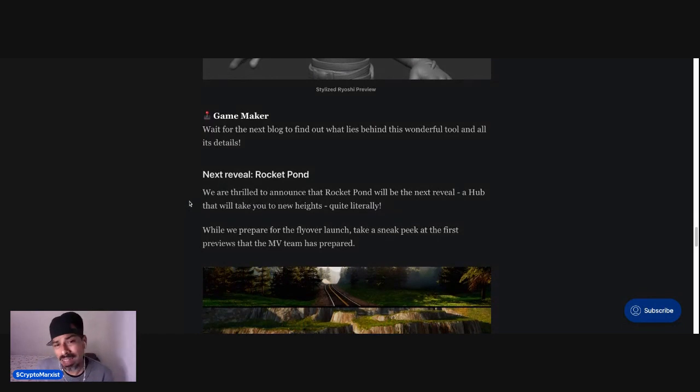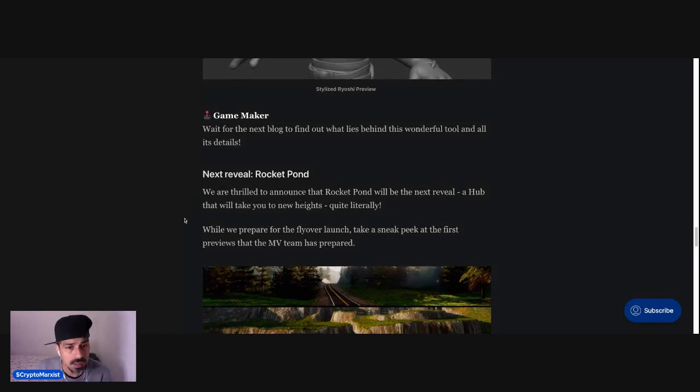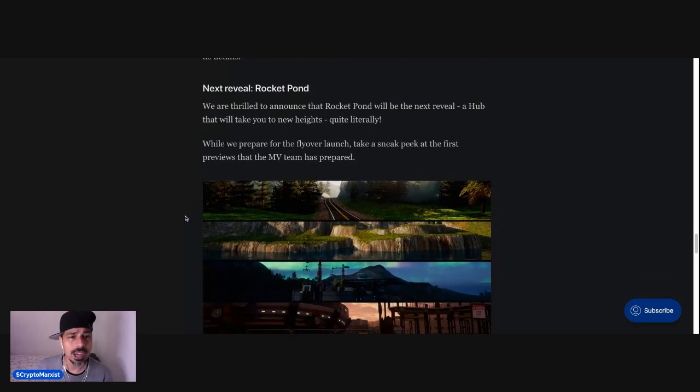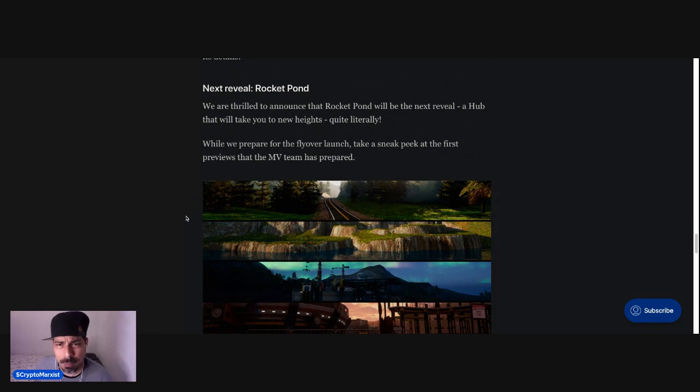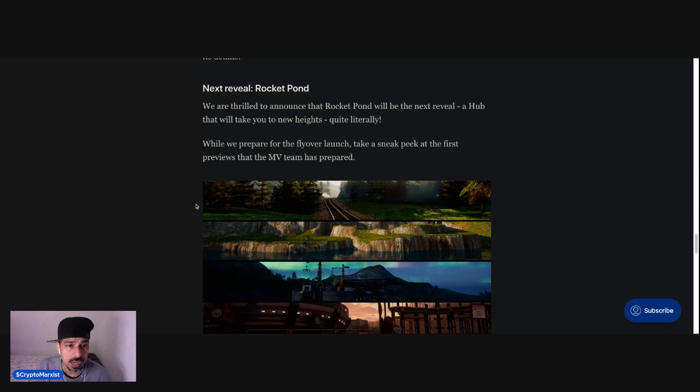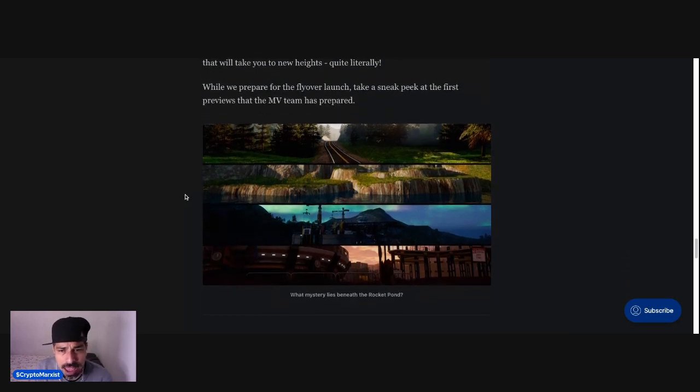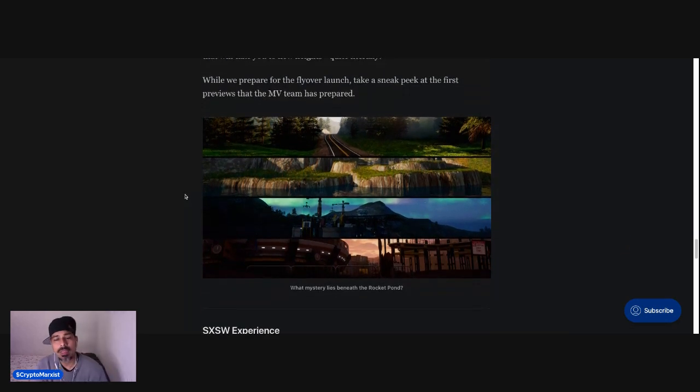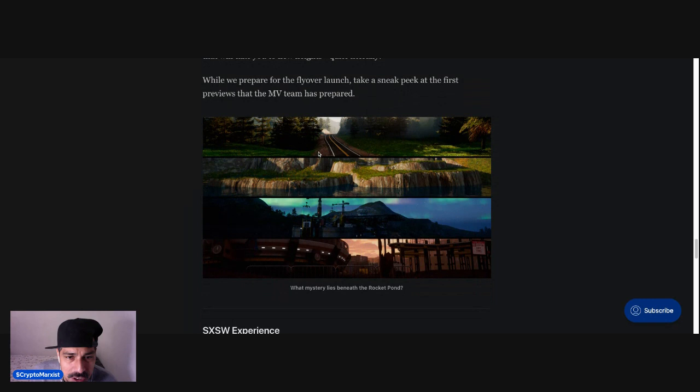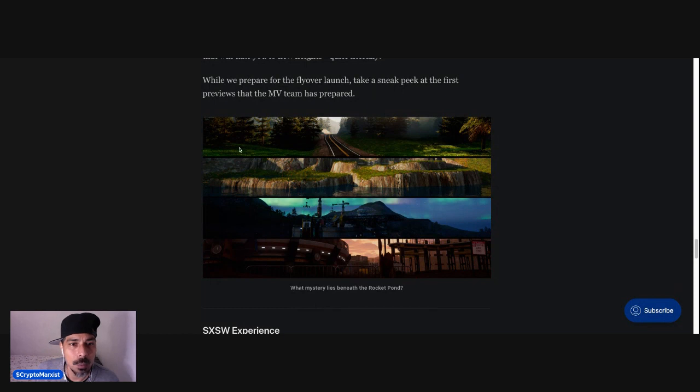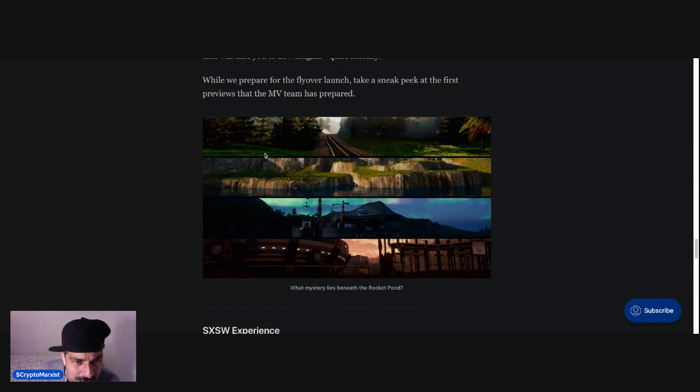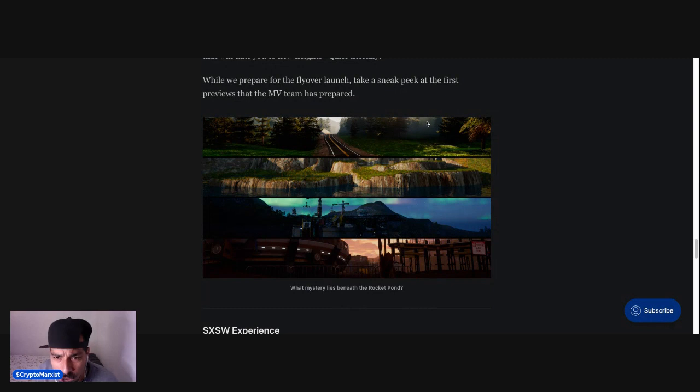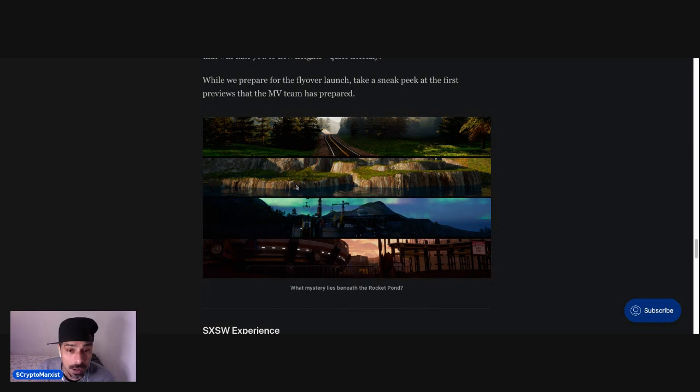GameMaker, wait for the next blog to find out what lies behind this wonderful tool and all its details. Next reveal, Rocket Pond. We are thrilled to announce that Rocket Pond will be the next reveal, a hub that will take you to new heights, quite literally. While we prepare for the flyover launch, take a sneak peek at the first previews that the Metaverse team has prepared. And if you see, look at that road. Beautiful road. Look at the texture of patches of grass. It's not just grass, green, you know what I mean? Not pixelated. No, look at this. You can see the shadows, the textures of the different colors from the light to the yellow, to the darker greens, to the orange, to the road. Look at the road just trailing off. You see the distance, a fog in the distance. And that's just the top image with a very pristine looking road.